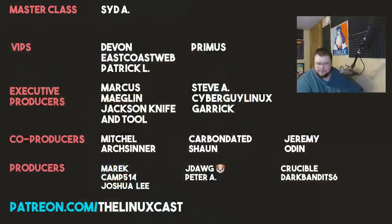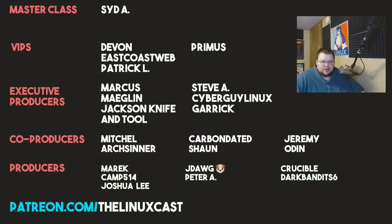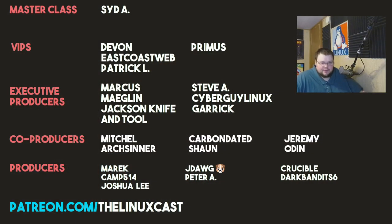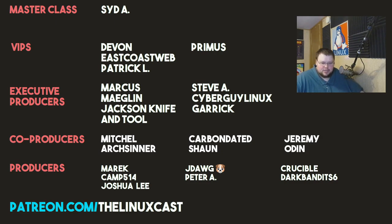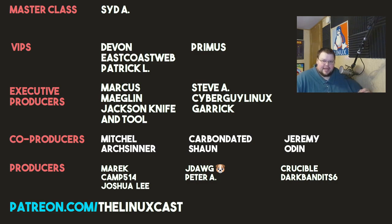That is it for this video. If you have questions, you can leave those in the comment section below. You can follow me on Twitter at LinuxCast. You can support me on Patreon at patreon.com/LinuxCast. Before I go, I would like to take a moment to thank my current patrons: Sid A, Devon, EastQuestWeb, Patrick L, Primus, Marcus, Meglin, JackSnapTool, Steve A, CyberGateLinux, Garrick, Mitchell, ArtsCenter, CarbonDated, Sean, Jeremy, Odin, Merrick, Camp, Joshua Lee, J-Dog, Peter Ray, Crucible, and DarkBandit6. Thanks everybody for watching. I'll see you next time.